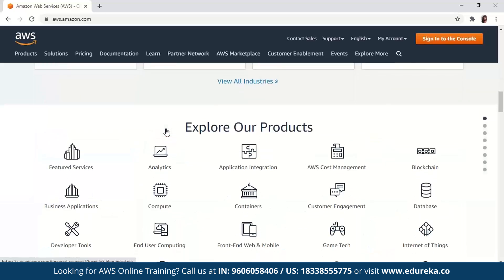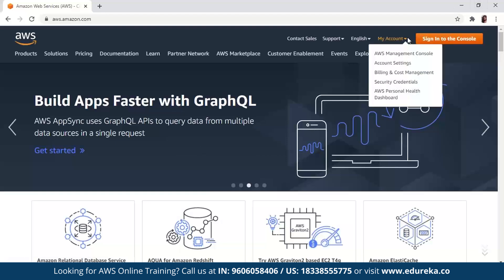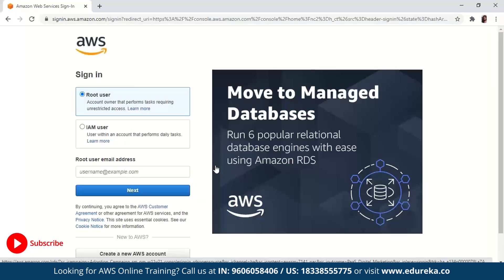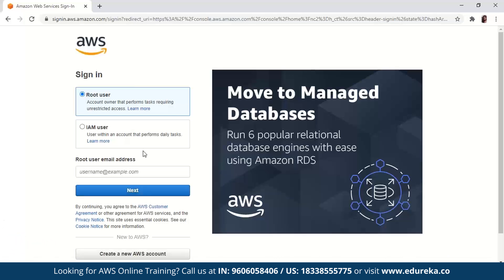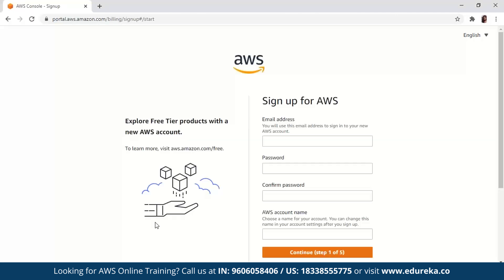If you scroll down, you can see the solutions that Amazon provides in the form of icons. This is just a summary of all of what they really do. We're just going to create an account, so I'm going to click on 'Sign into the console.' This will redirect me to a sign-in page. If you already have an account, you can type in your username and password and log in. Otherwise, you will have to create a new AWS account — you can see that option at the bottom.